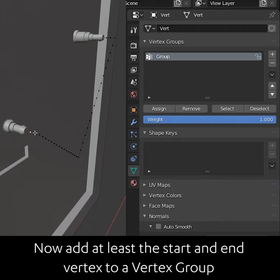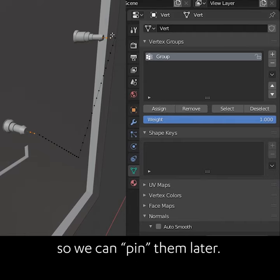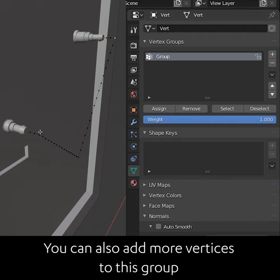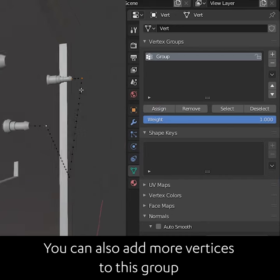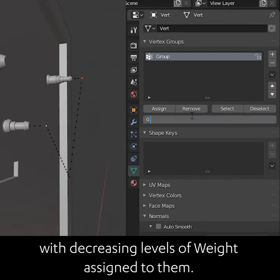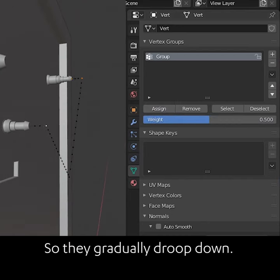Now add at least the start and end vertex to a vertex group, so we can pin them later. You can also add more vertices to this group with decreasing levels of weight assigned to them, so they gradually droop down.